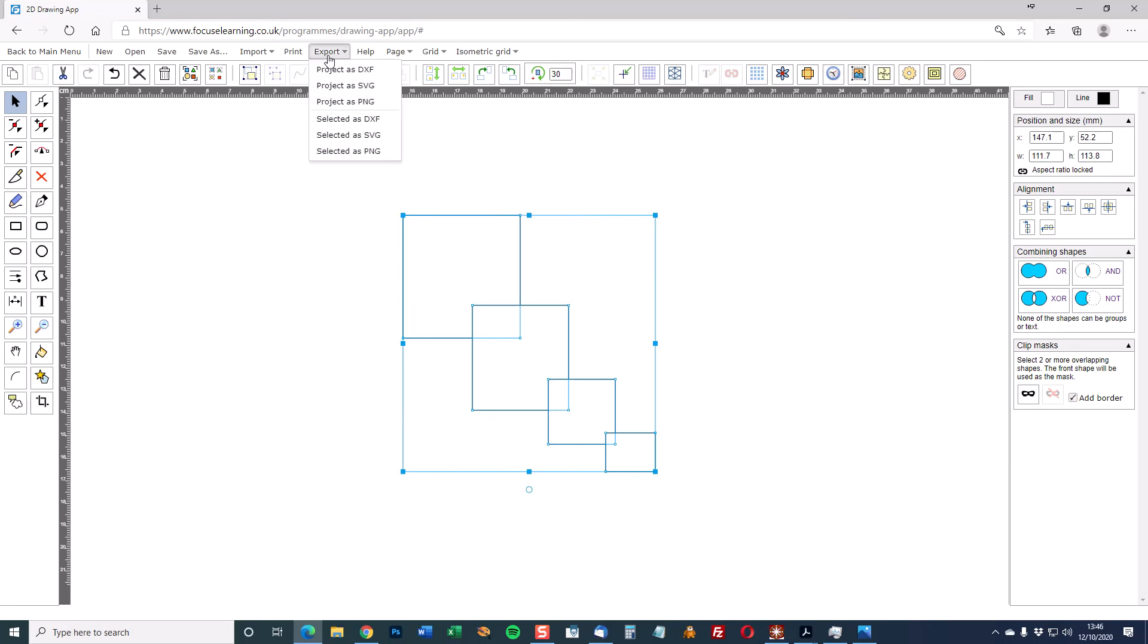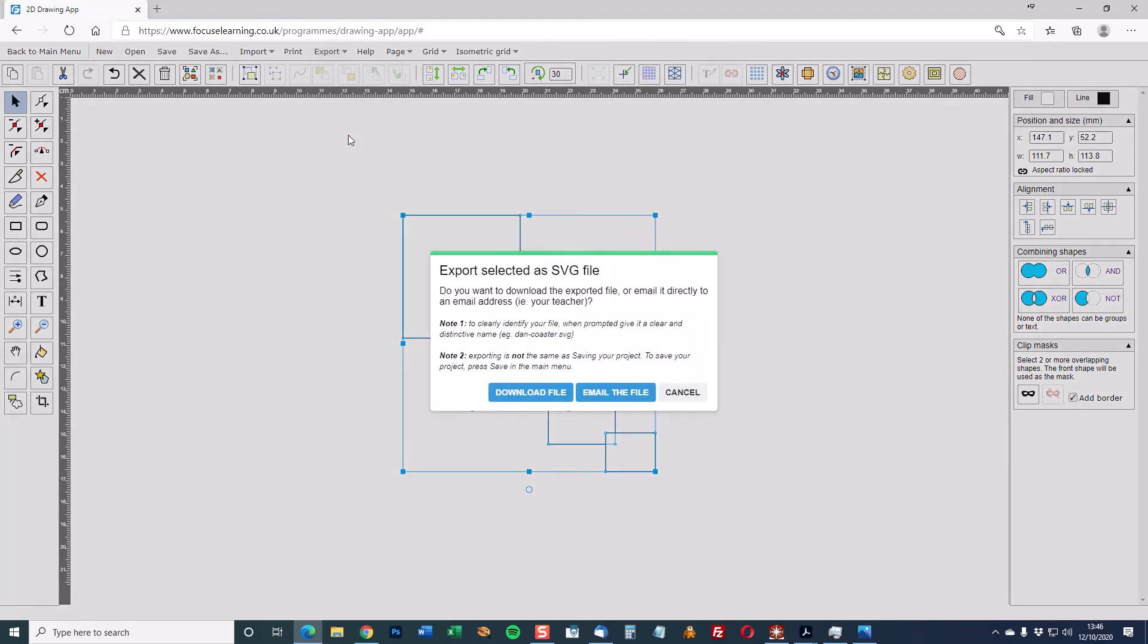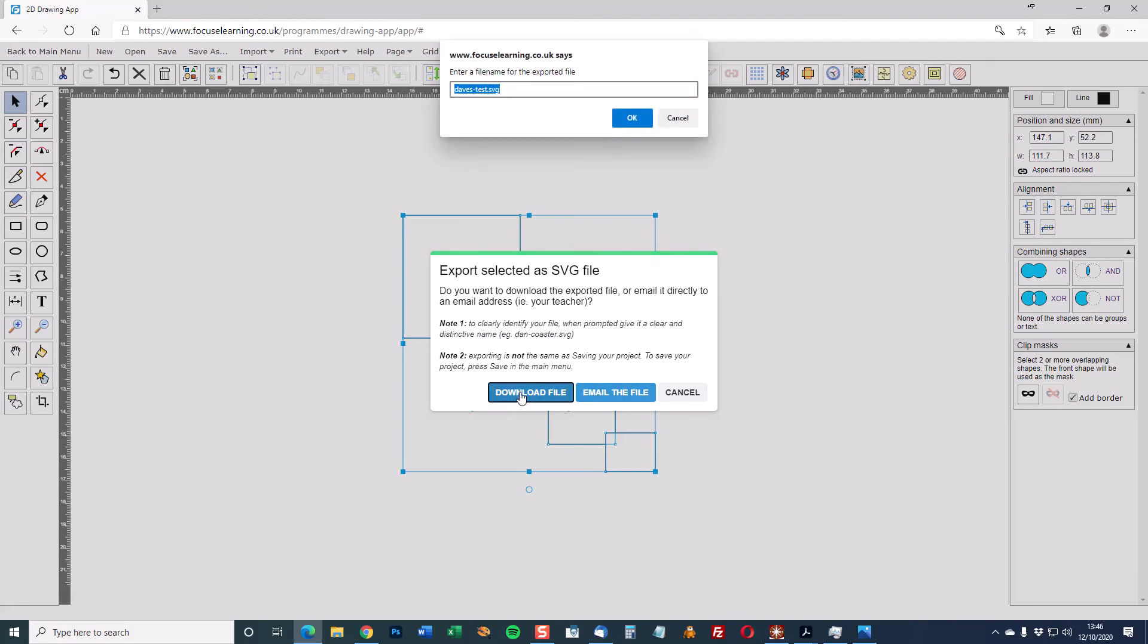Select export selected as DXF or selected as SVG. Let's do SVG first. So there are two choices: download the file or email the file. First of all I'm going to download the file.